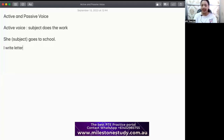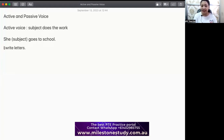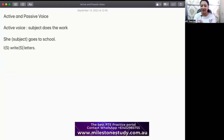Let's look at another sentence: I write letters. In simple present, when somebody says 'I write letters,' that means I, the subject, and the work — that is writing — is being done by that person. So it's active. The subject has active participation in the activity that's being done, that is writing and going. Similarly, you can use sentences with other verbs.